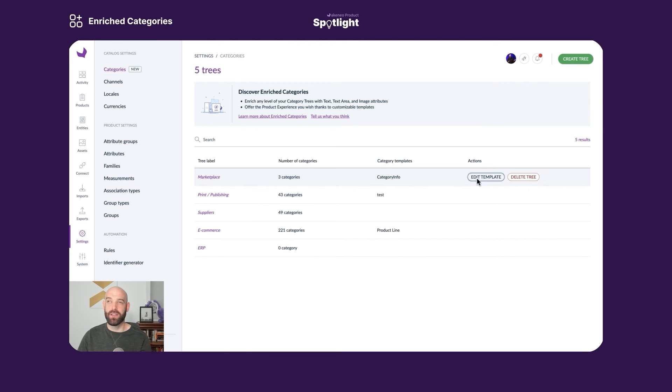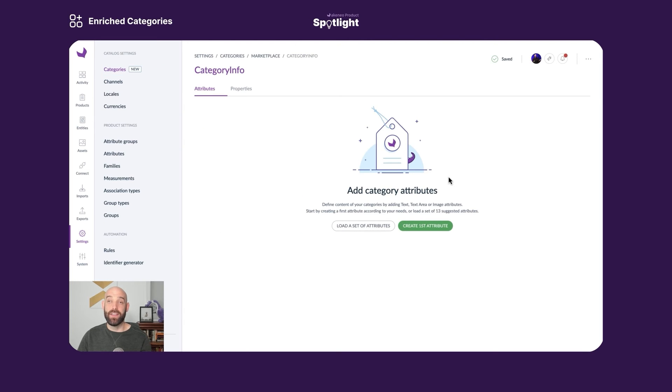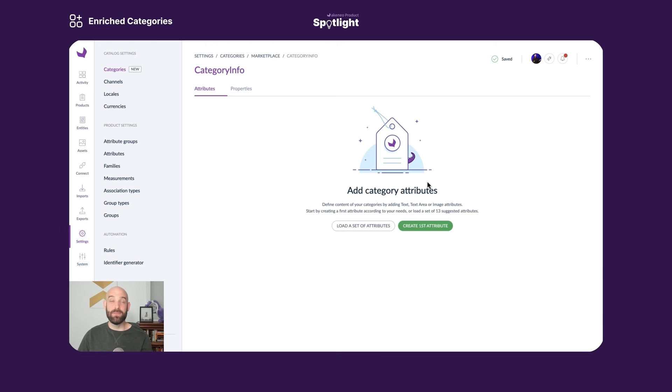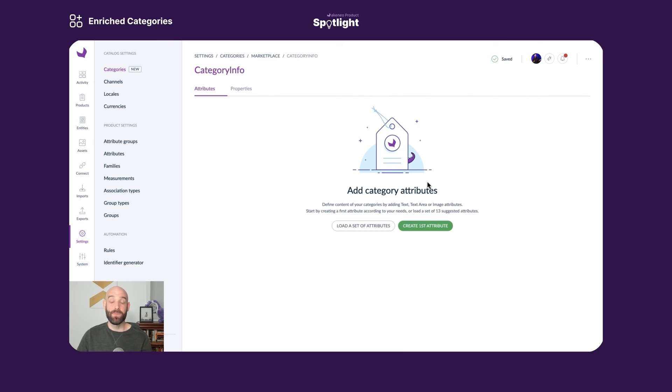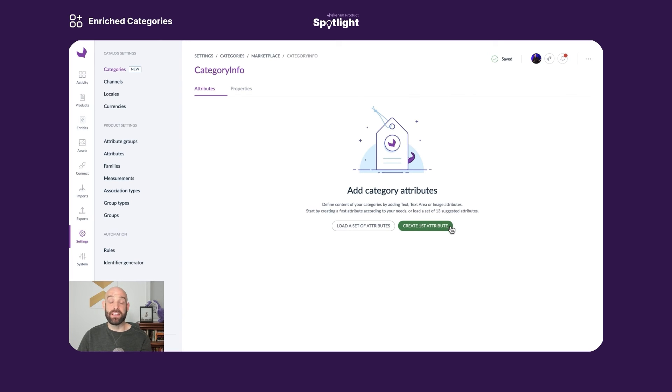Clicking on that, I have two options on the left. I can load a pre-built template. This template is based on our team's research talking to many different brands, and it gives you a list of common attributes that most brands find useful. You can do that, you can adapt that if you want. Alternatively, you can select the second button and build your attributes from scratch within that category.